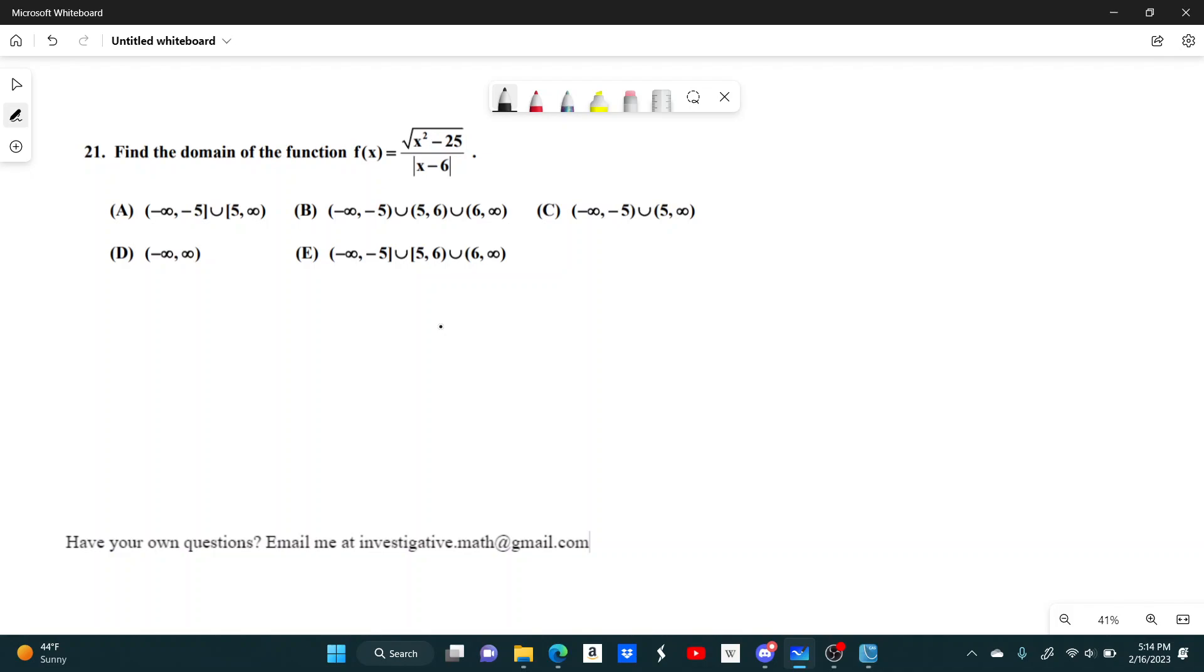We can work each of these one at a time. So x squared minus 25 can't be negative. Let's set this up. So x squared minus 25 has to be greater than or equal to zero, which means that x squared has to be greater than or equal to 25.